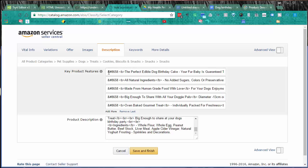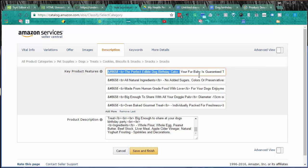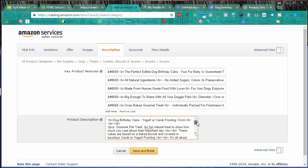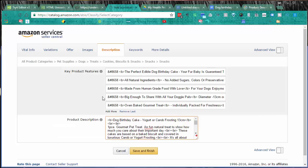The description - this is where your key product features is your bullet points. You can see mine here with the HTML in it, so bold, my arrows at the beginning. And then your product description down the bottom here. Again, I've got the HTML, the bold, and then the line breaks to space it apart.